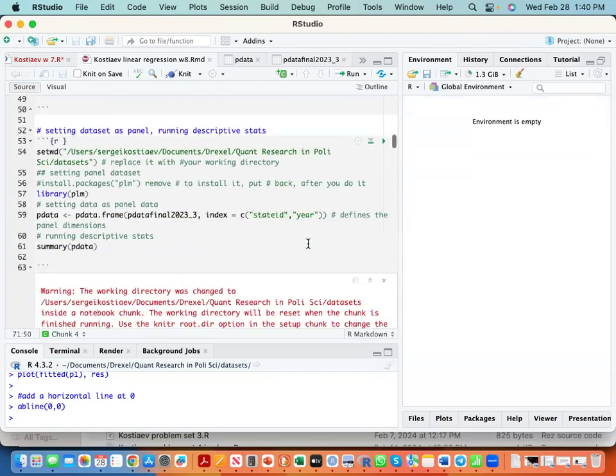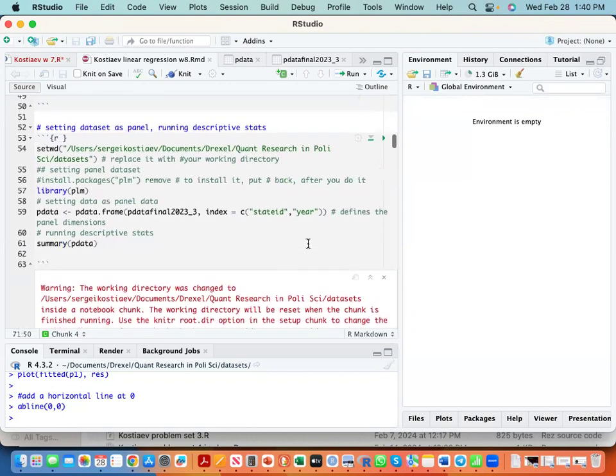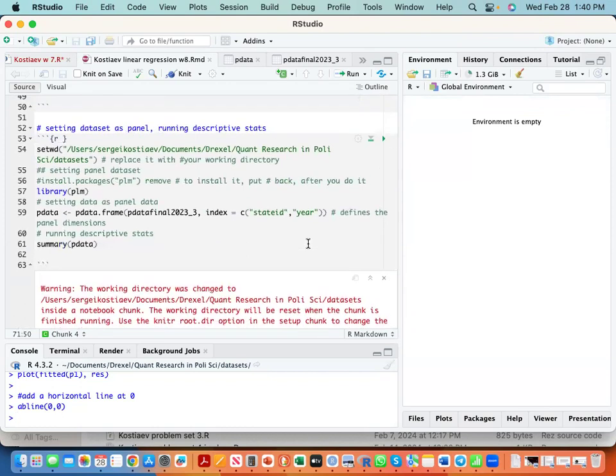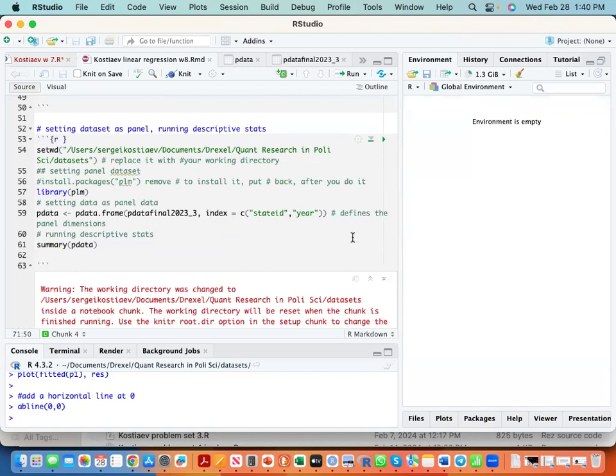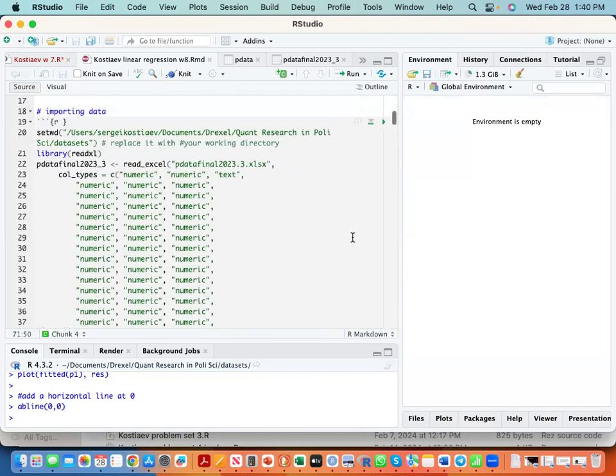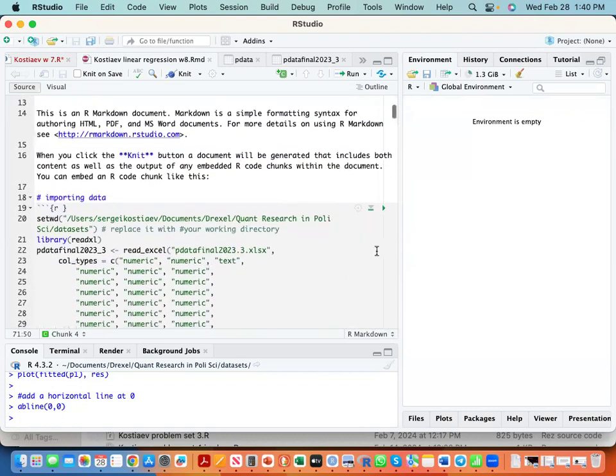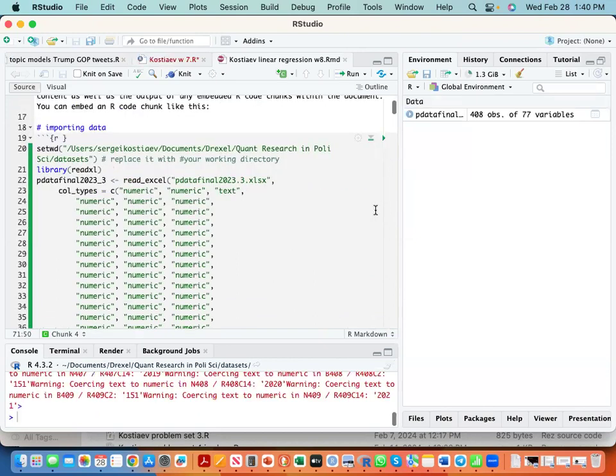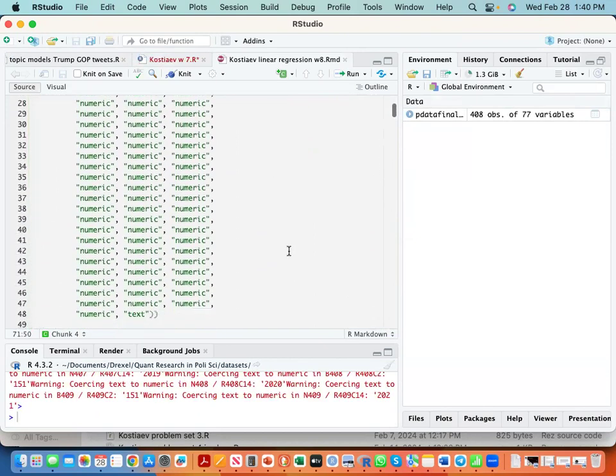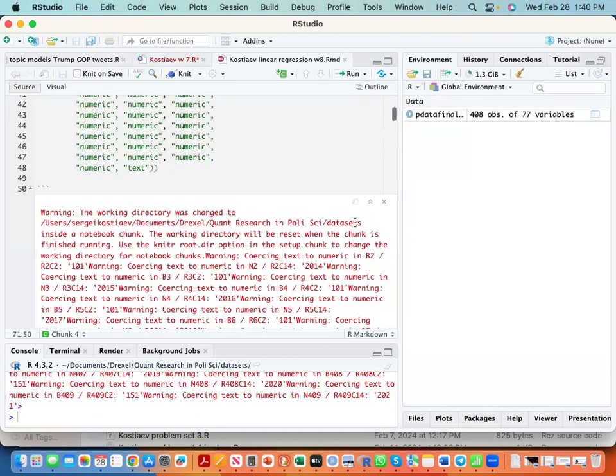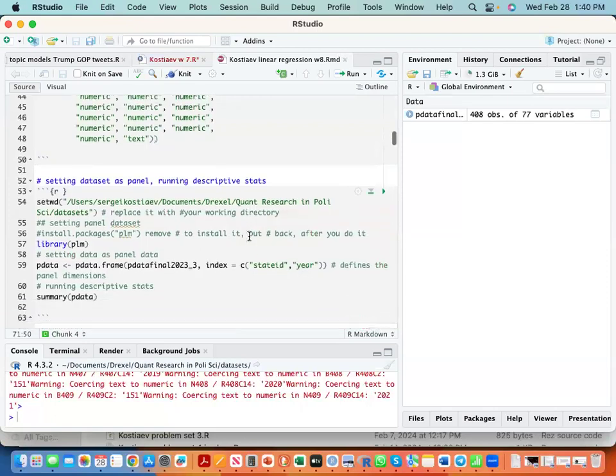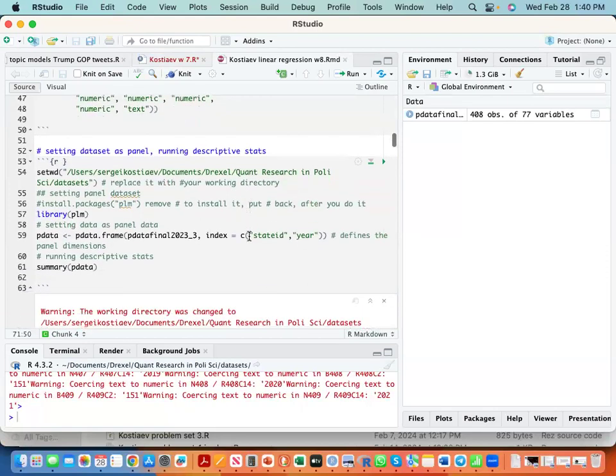So the linear regression starts in line 53... no, in line 19 we import data. In line starting with 52 we're setting the dataset as panel and we run descriptive statistics.